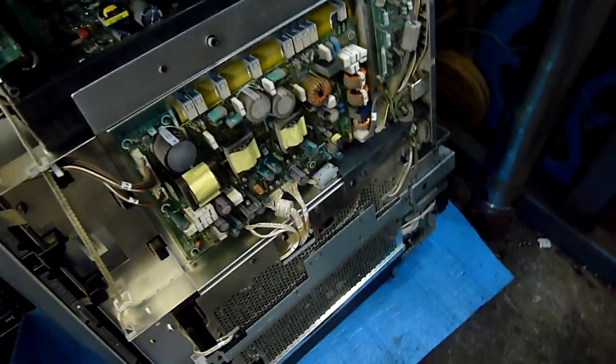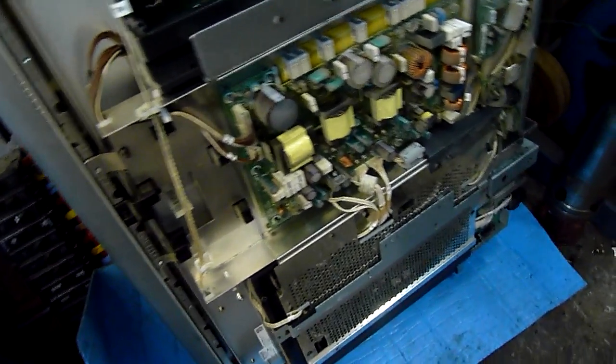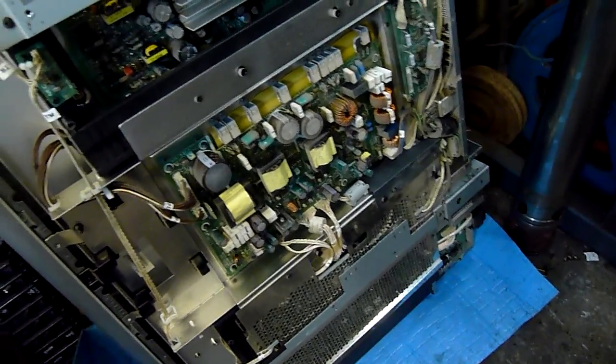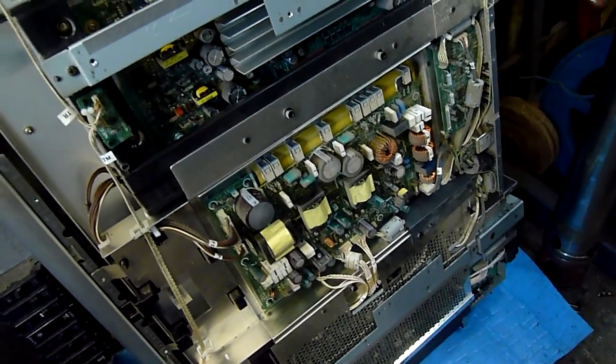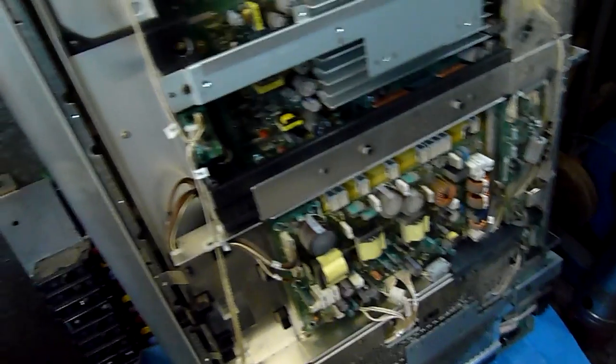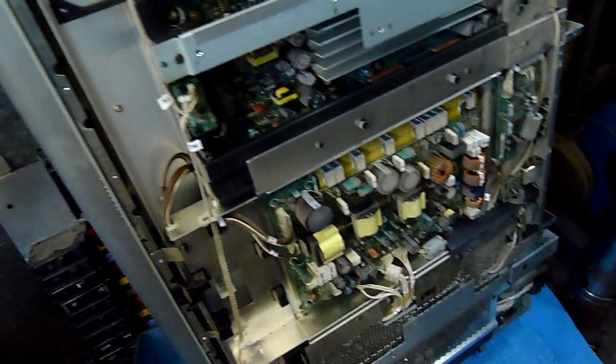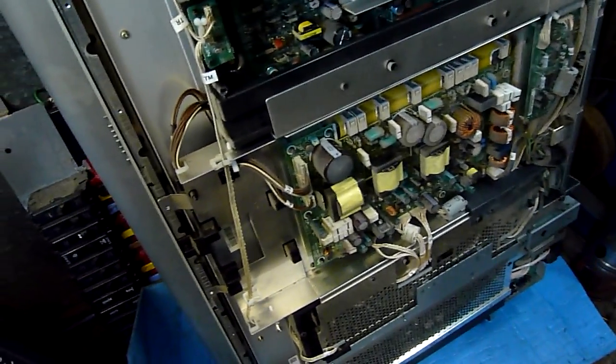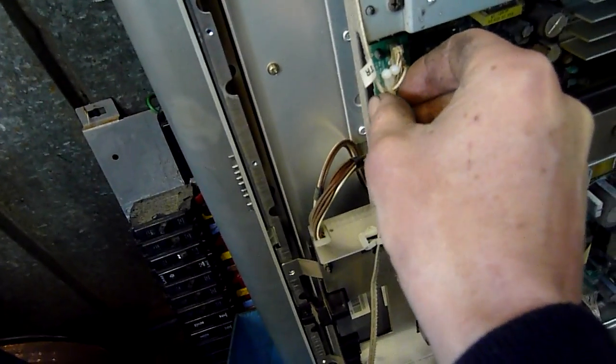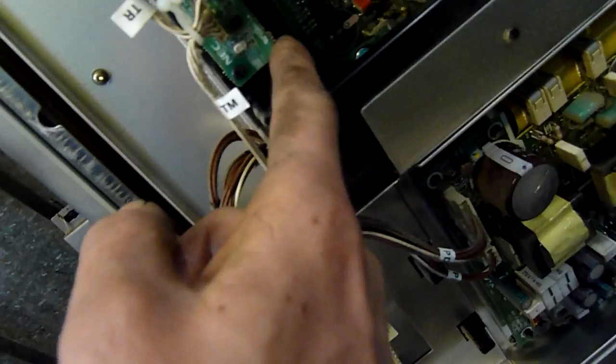Not gonna go too crazy, the customer doesn't want to pay me 150, 200 dollars worth of labor just to fix it. Not that I'll charge him that much, but you got to draw the line somewhere. Is that a thermal sensor? Yeah, it's a temperature sensor.